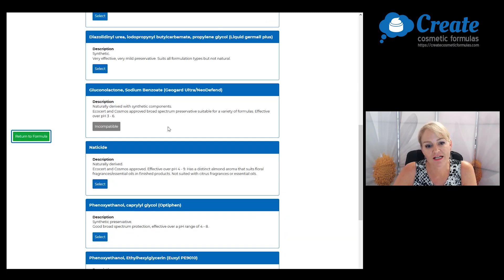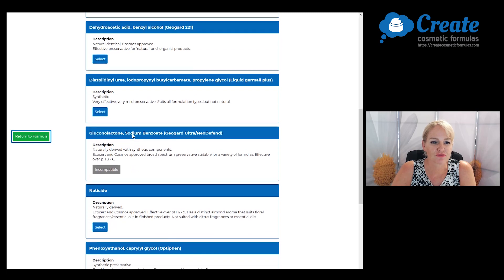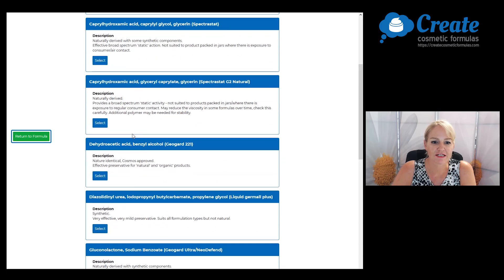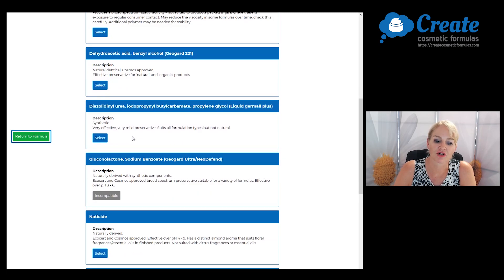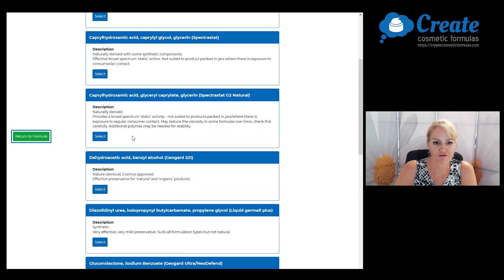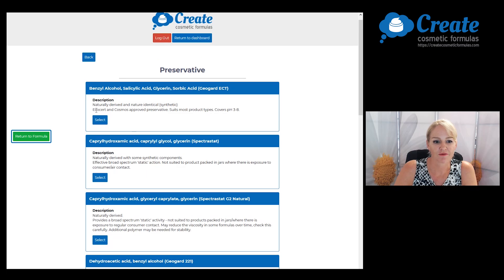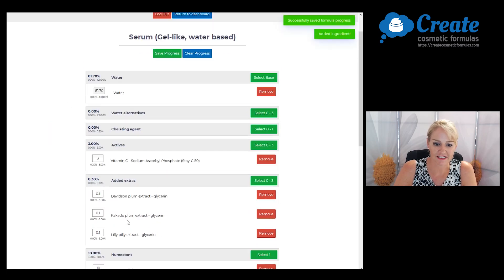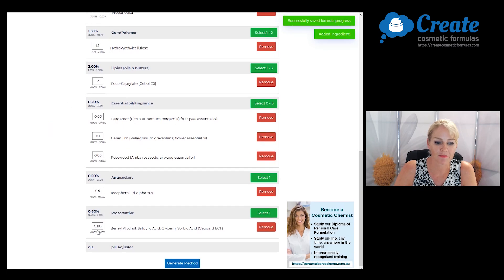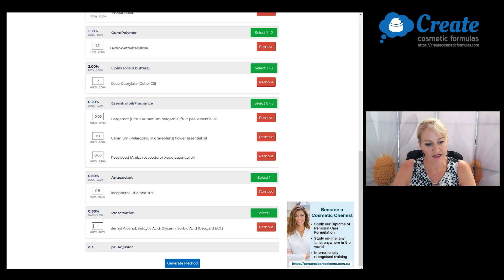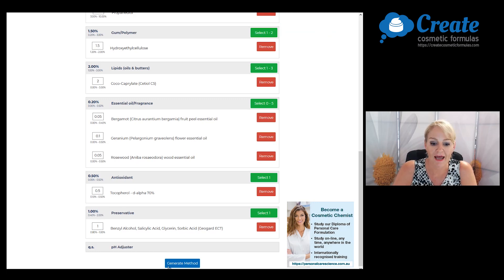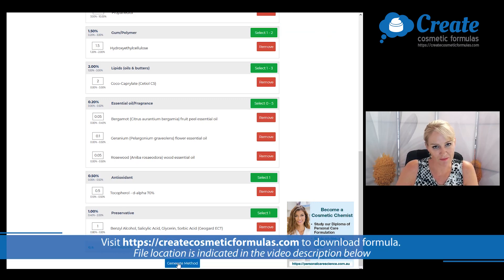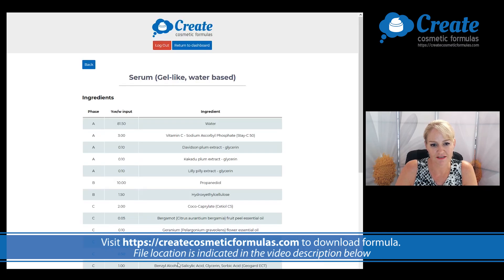Now I'm going to select my preservative. I'm going to use a really tried and tested preservative to make sure it's got good preservative function throughout the shelf life. I'm going to be using the Geogard ECT, and because it's a nutrient-rich formula, I'm going to use this at the maximum recommended input of 1%.